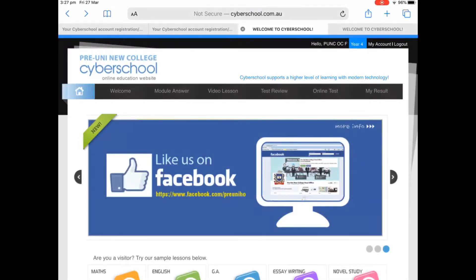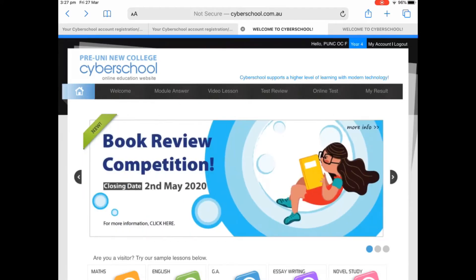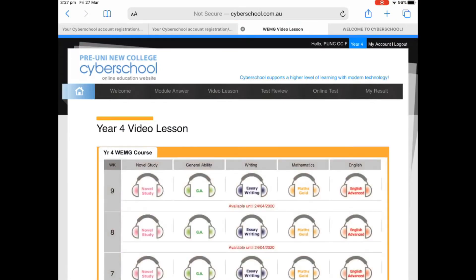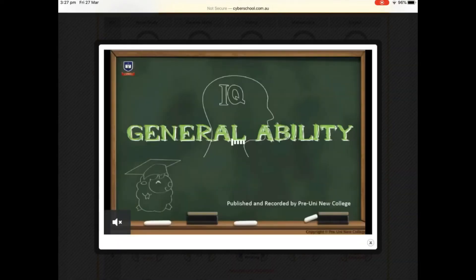Hi everyone, this video will guide you on how to view the video lessons. Once you've logged into the Cyber School, click on the video lesson menu in the top navigation bar. Click on the lesson icon for the desired subject. The media player window will open and play the lesson.